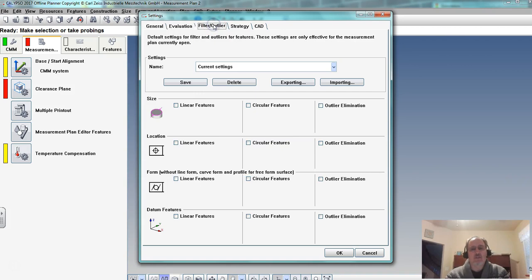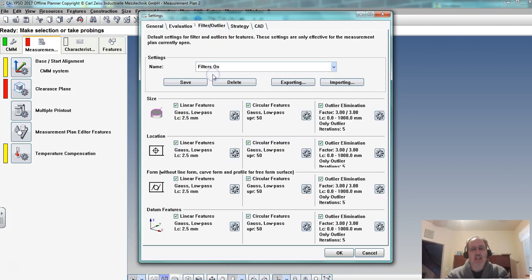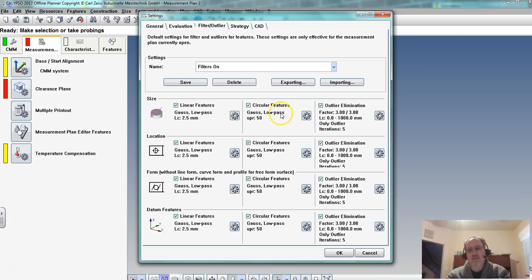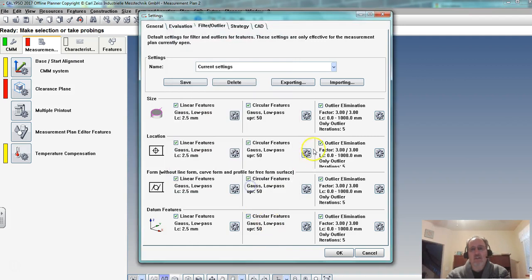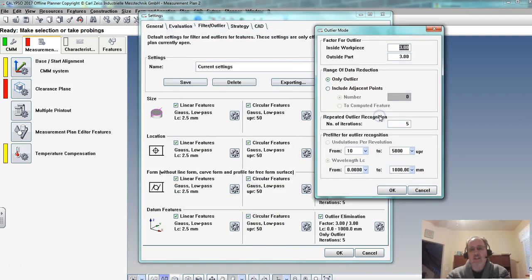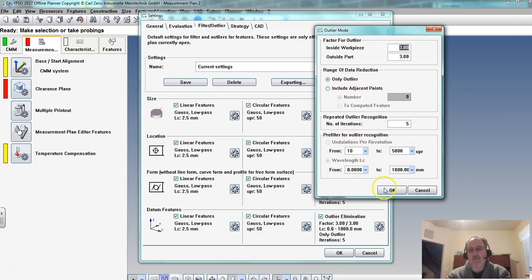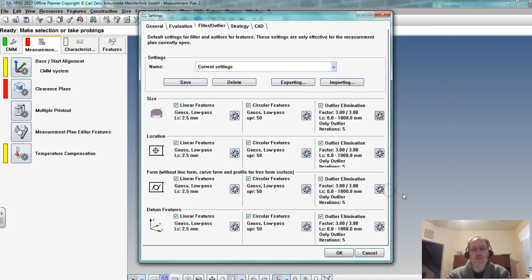In filter and outliers it should be filters on. And with filters on we've checked all of these boxes. In this case the first two columns are gauss and the third column is changed with five and ten down here. There's a document to go through this. Shouldn't need to do anything with this.